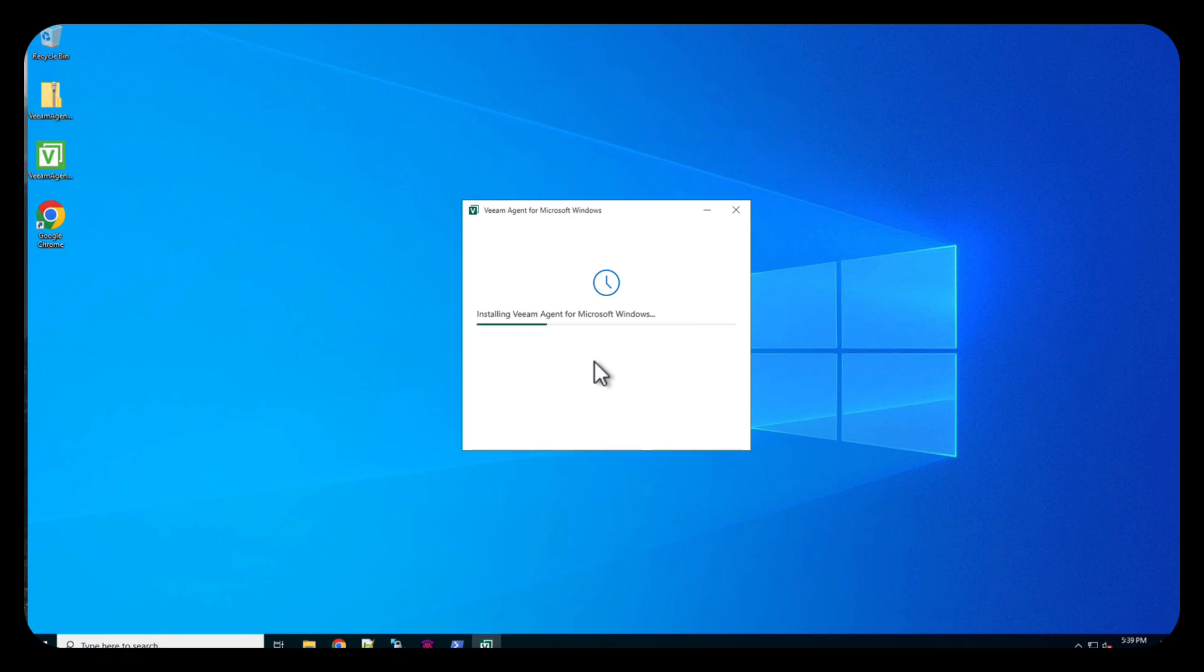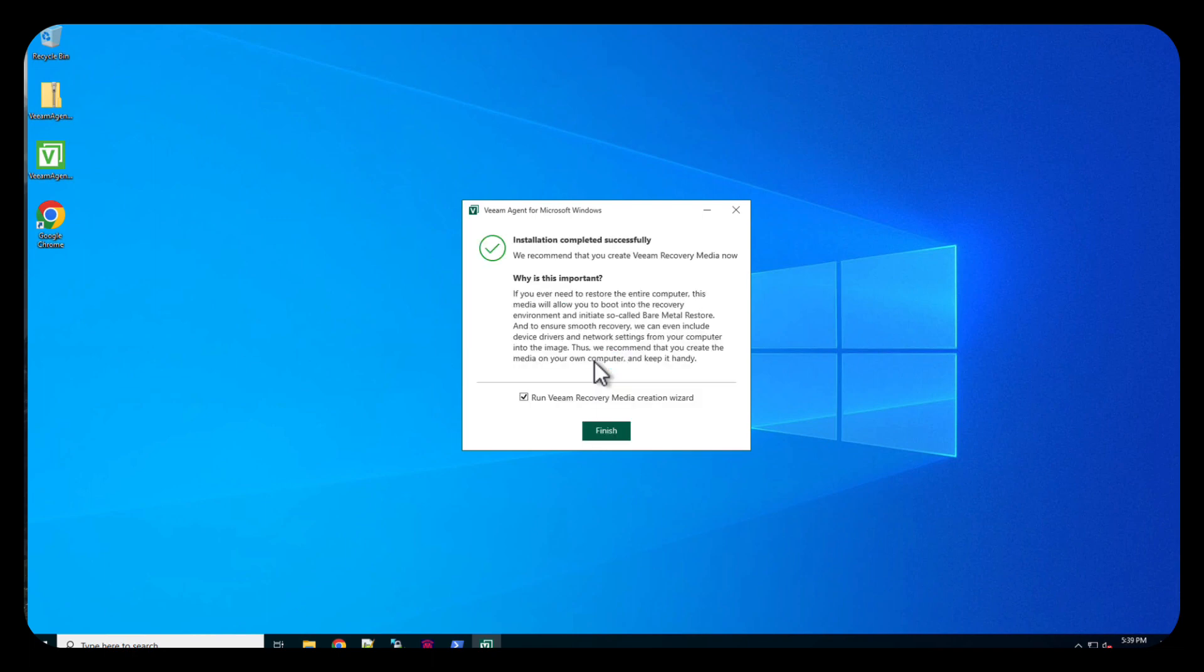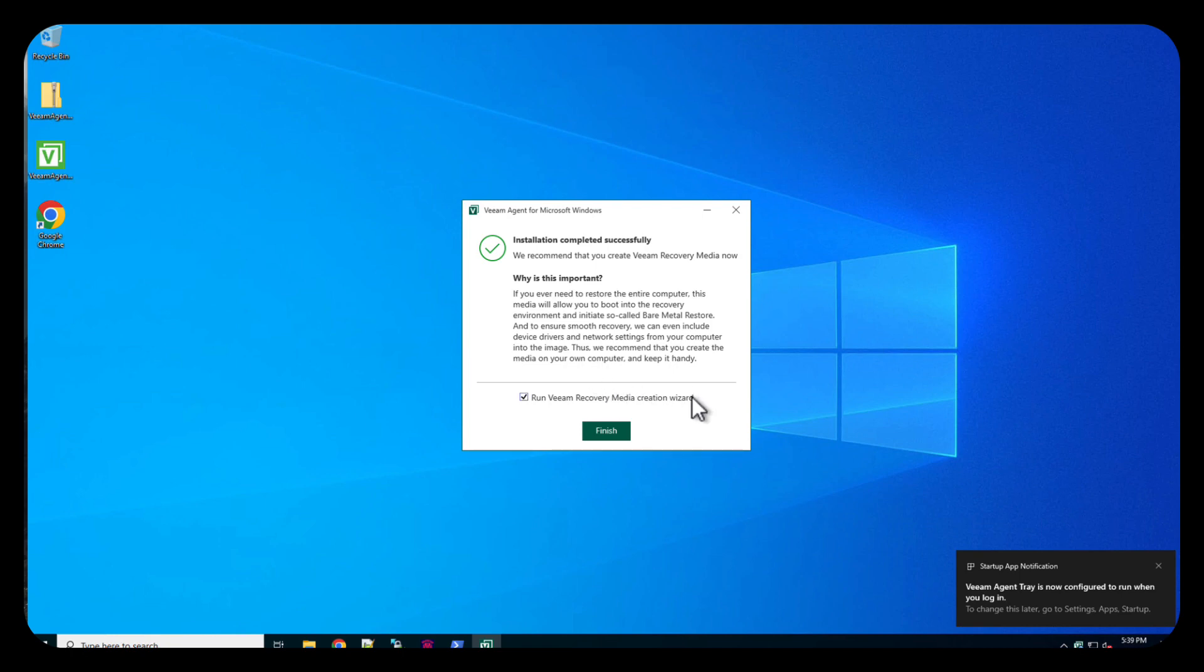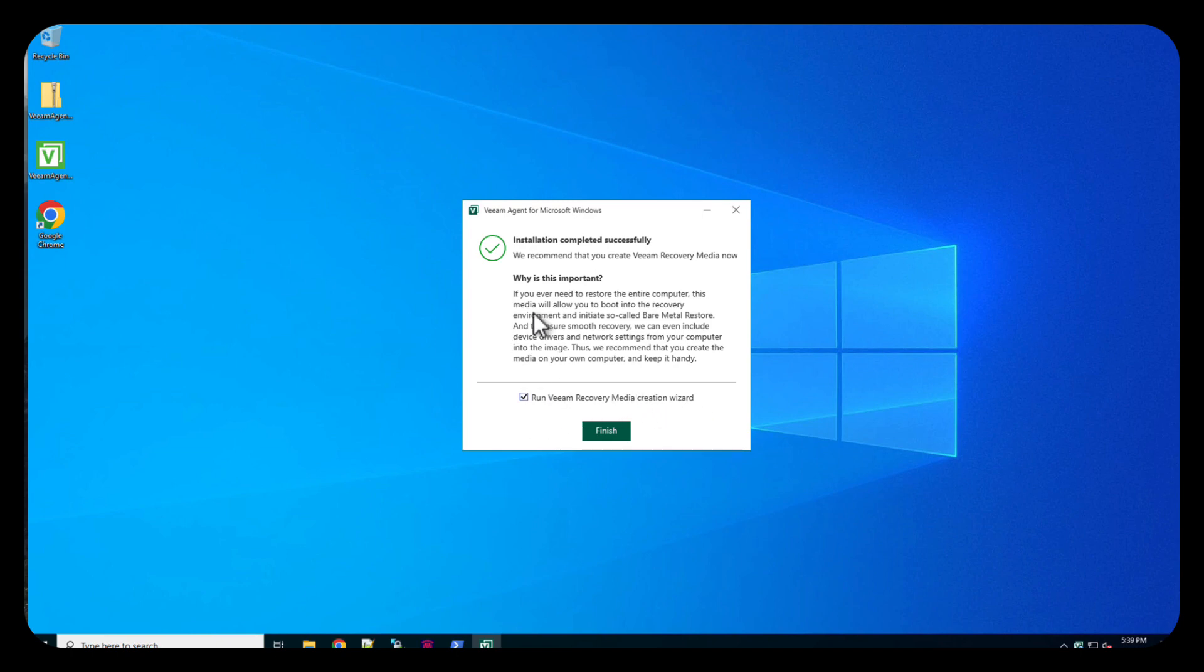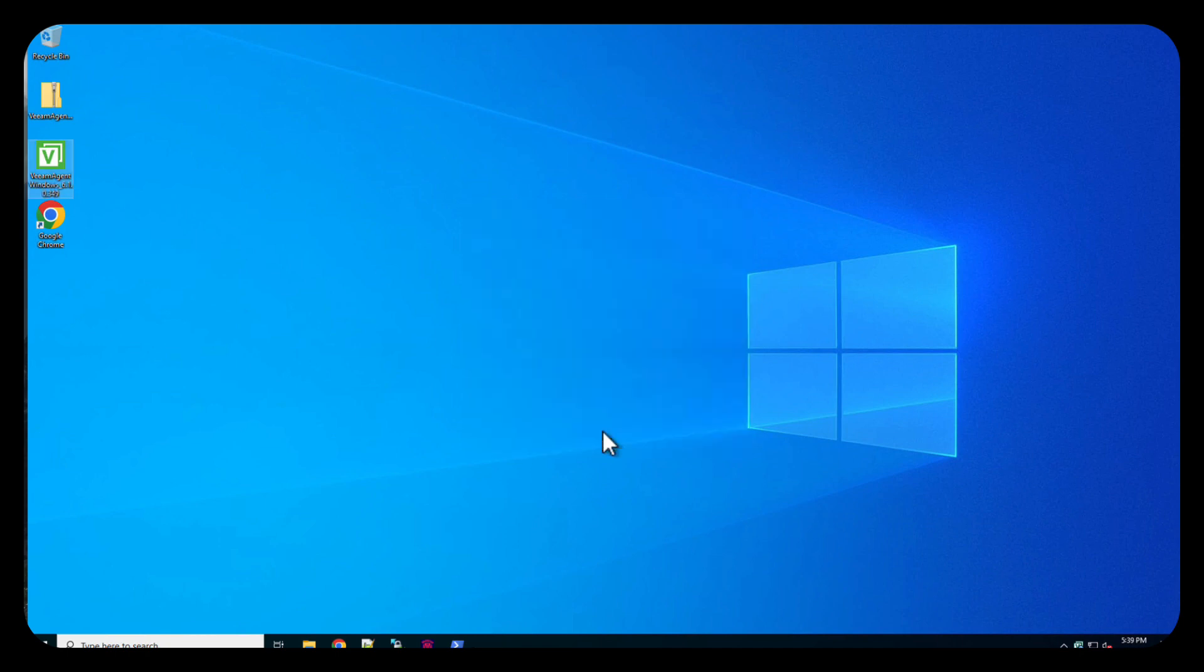It's installing it. Starting the services. Now we get an option here to run the recovery media creation wizard. It's basically going to create a recovery media itself, but we are not going to do that for this particular time. We're going to do finish.